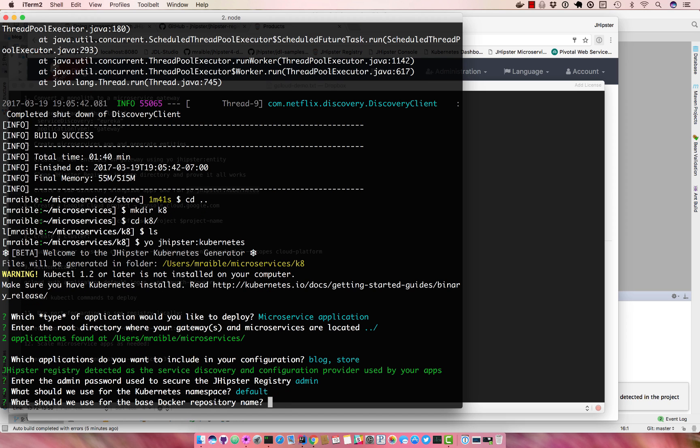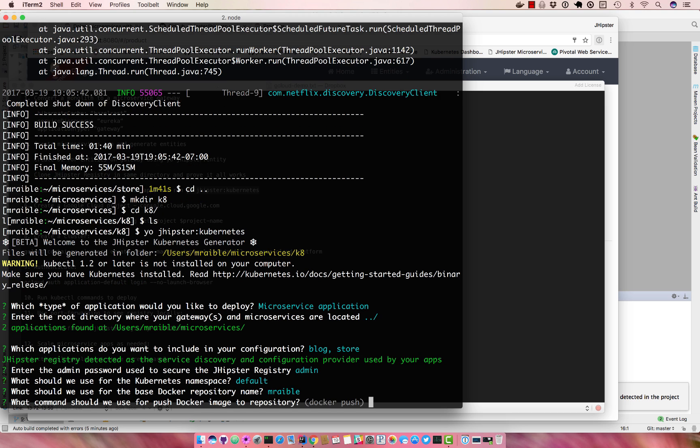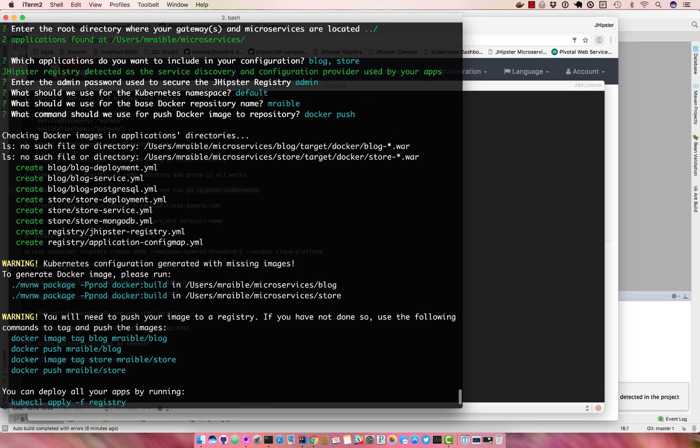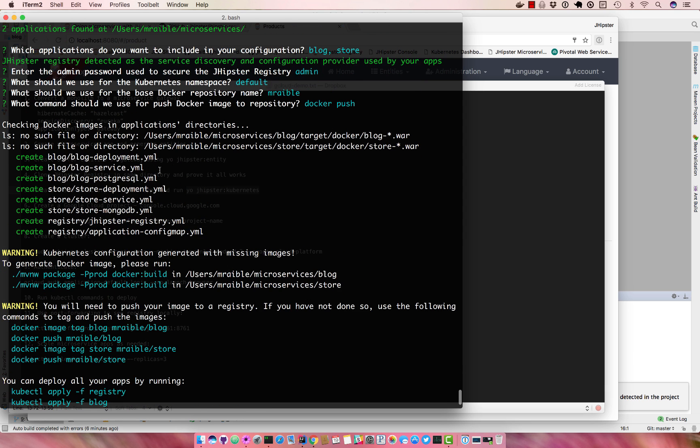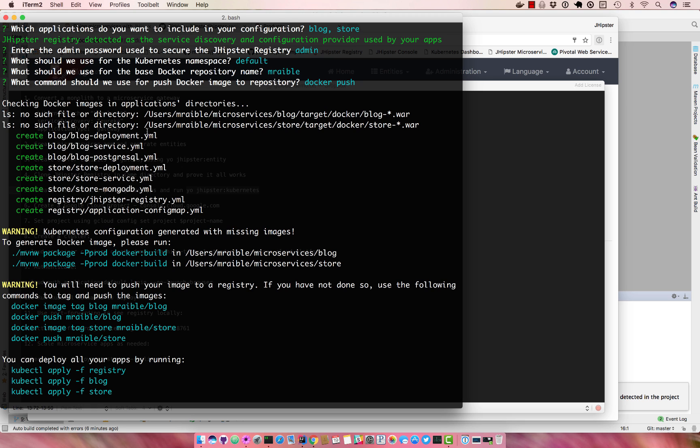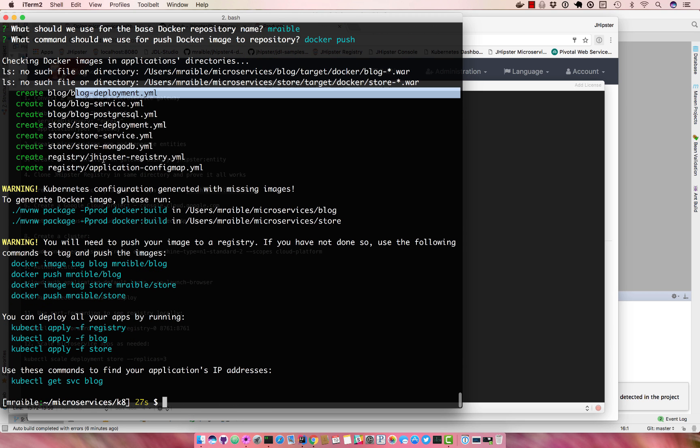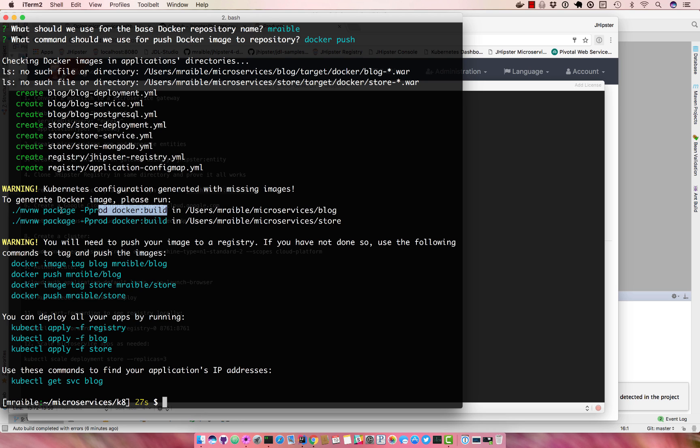Kubernetes namespace will be the default. Base docker repository name, use mraible, my docker hub account. And then what commands should we use, just accept the defaults. And now you get all of this generated for you. So it generated a whole bunch of directories with the kubernetes configuration files in there, as well as commands that you need to run to create a docker image and upload it to docker hub. And then basically the kubernetes commands you can use to start the application. So we'll get these going.